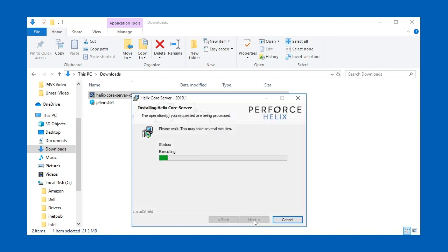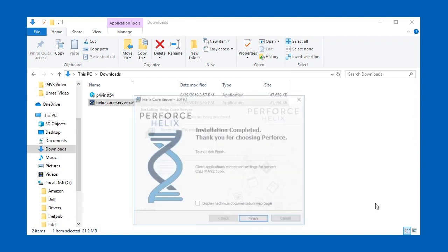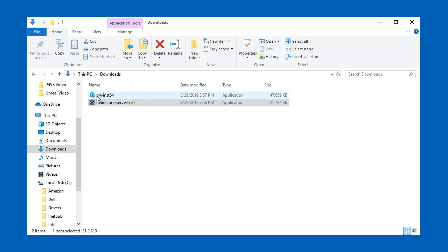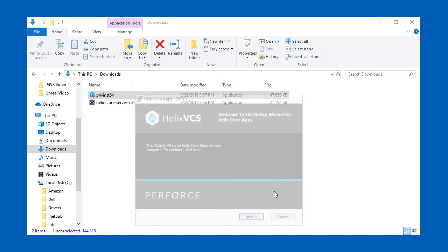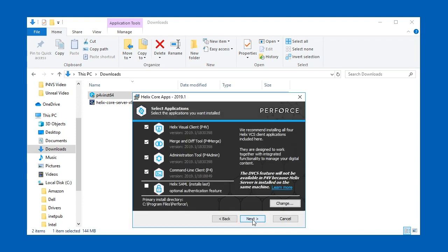Now let's install P4V, the visual client, by double clicking its installer. This installer is used for a number of Helix Core apps. You'll want the admin tool and P4 Merge. You already have the command line client P4 but it won't hurt to leave that selected here. Accept the defaults by clicking next.